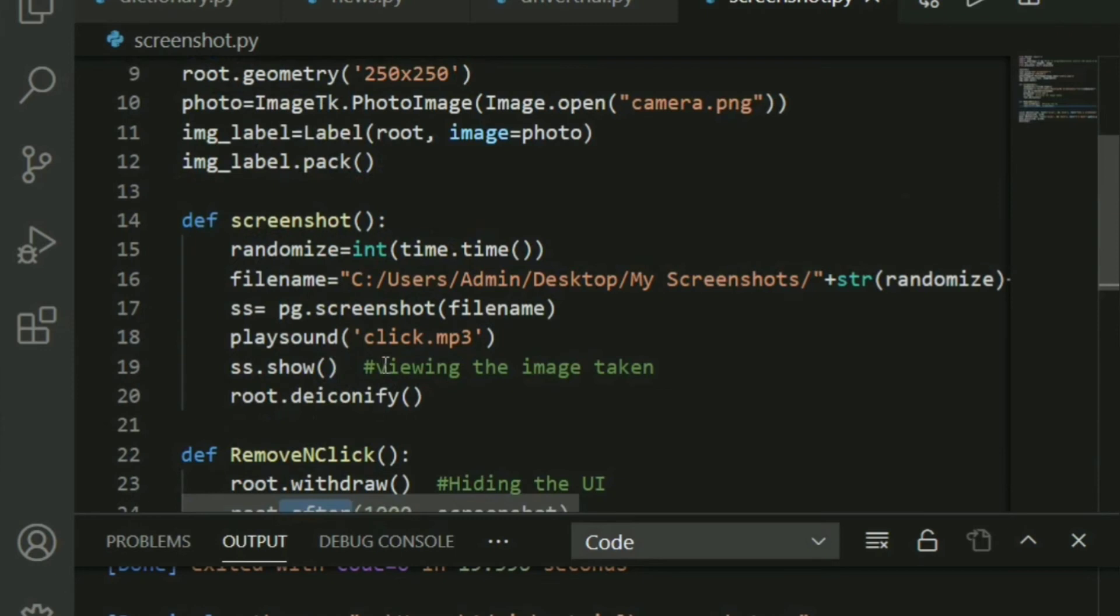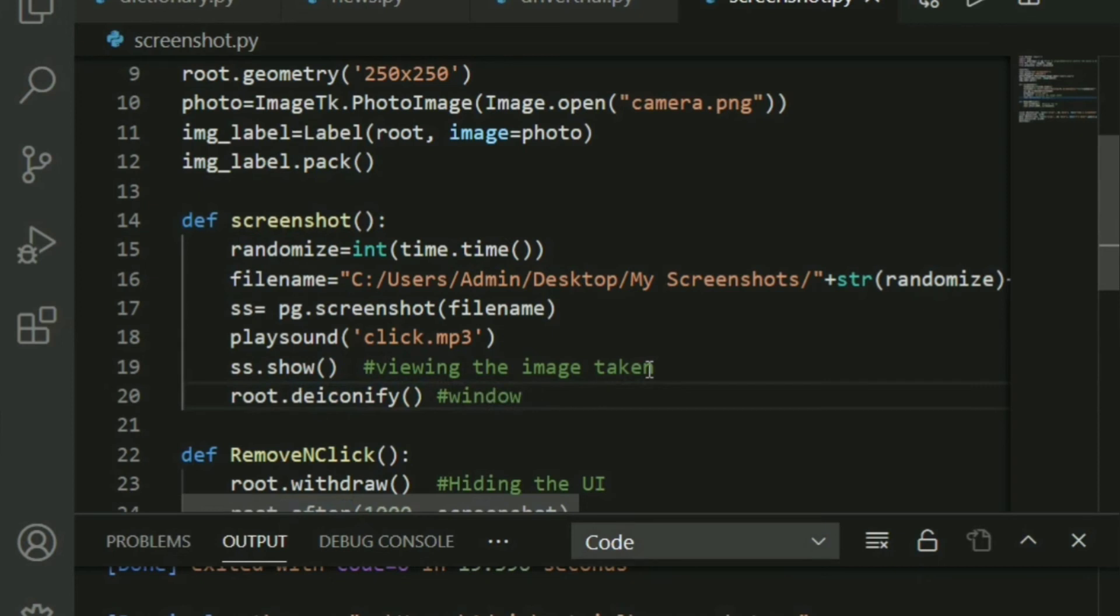the window needs to pop back up again. The work is done by the de-iconify function available from tkinter. So window reappears. And that's all. Your entire code is done. Where are my spelling skills going? That's good.